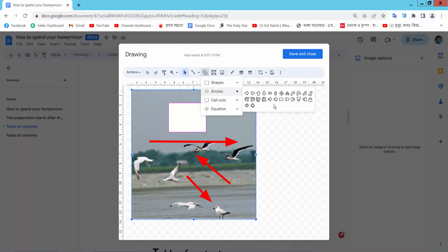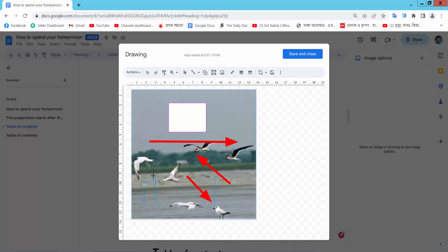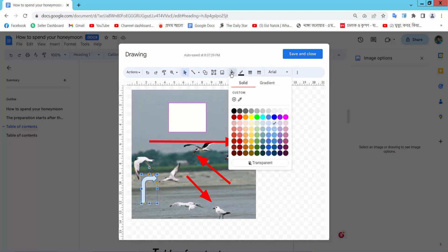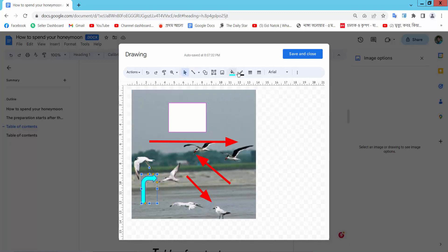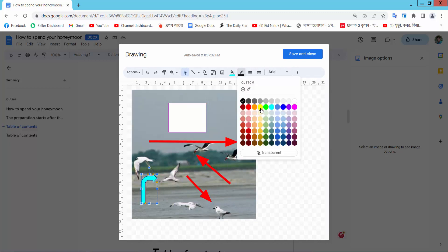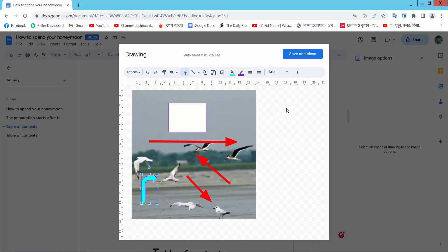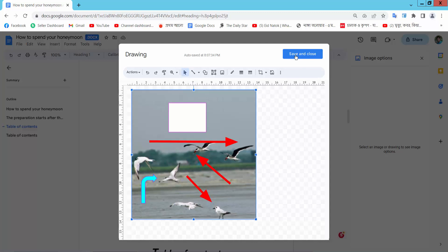So this is this arrow and set the color, border color. Yeah, in this way you can draw as you like. Now select save and close.